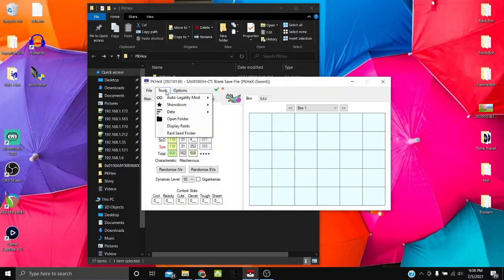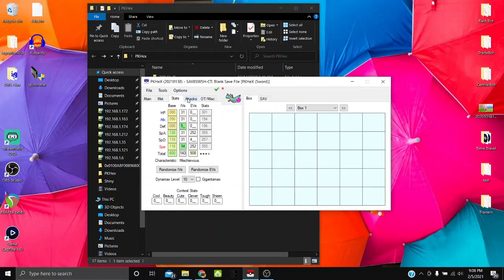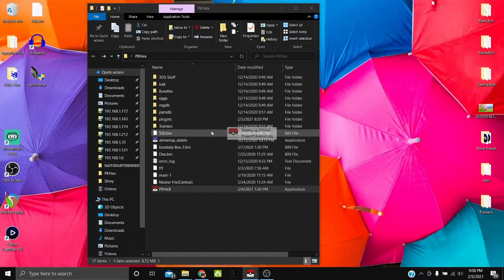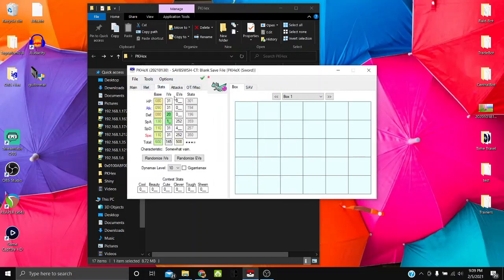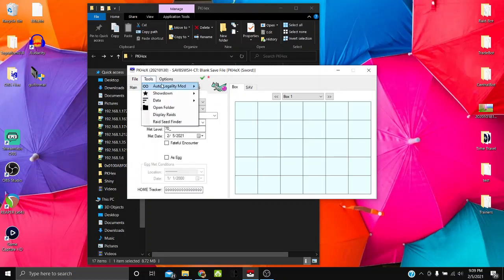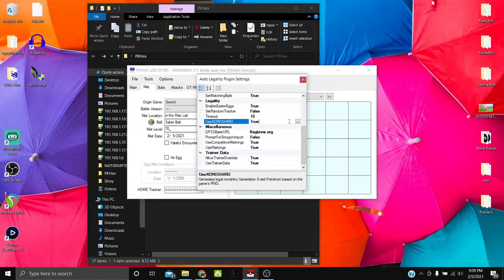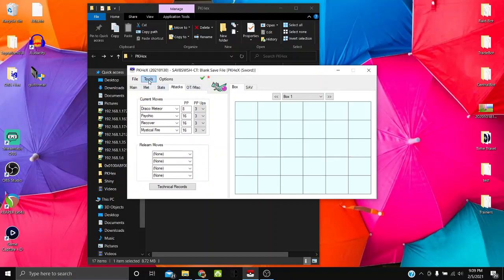After adjusting plugin settings you'll need to close PKHeX and reopen it for changes to take effect. Then go to Tools > Import Auto Legality Mod to re-import. The met tab is now cleared, and the stats will reflect the corrected settings.